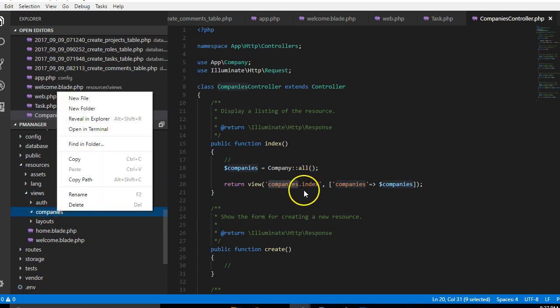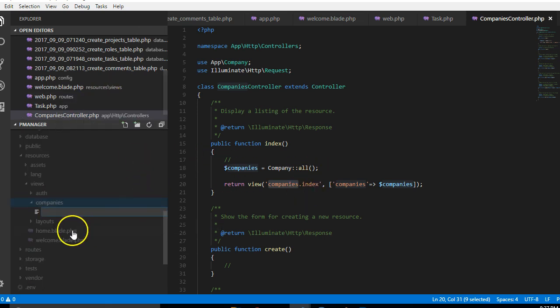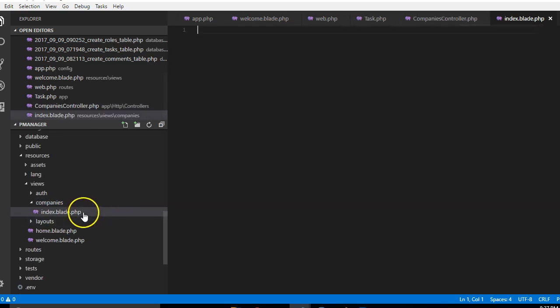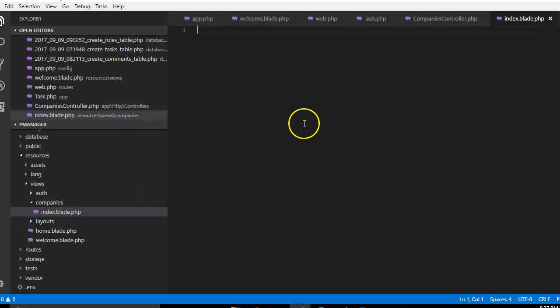Now we're going to create our first file, we'll call it new file index. Laravel uses a templating engine called Blade, so we're gonna call it index.blade.php. This is the file we're looking at.